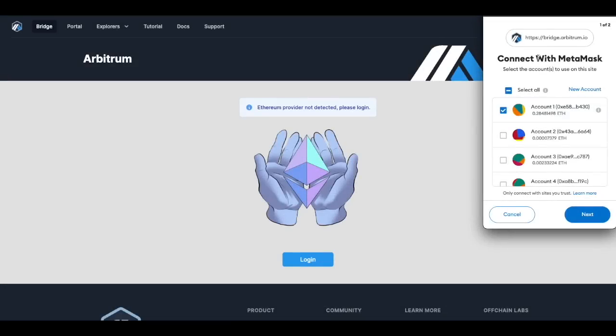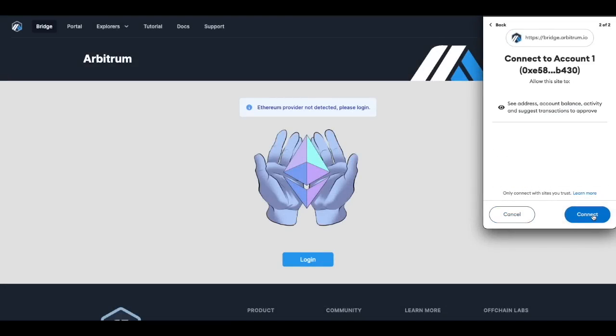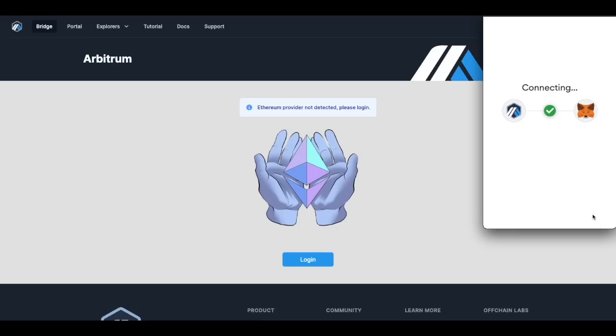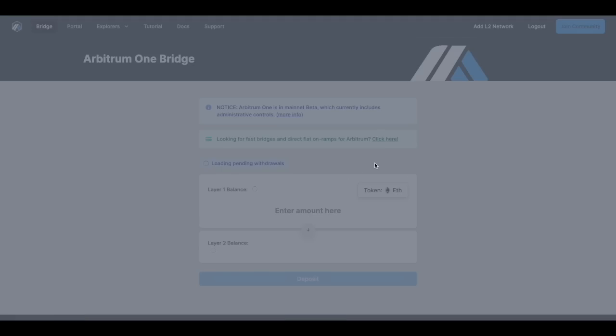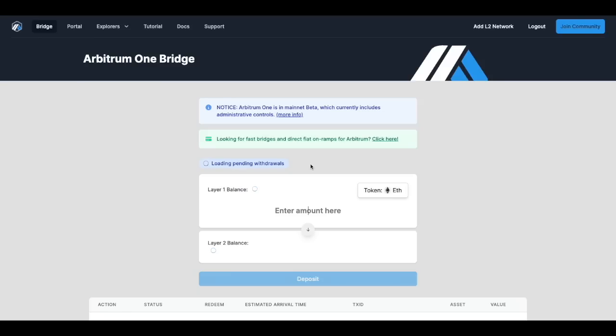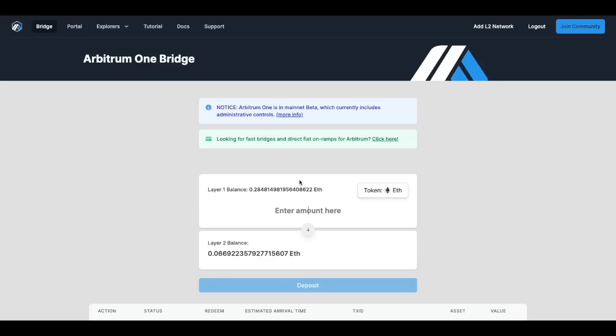Once you're happy and you select the MetaMask account you want to connect go ahead and click next and connect. So that might take a few moments to load up but once we load up you'll be able to see your Ethereum balance.